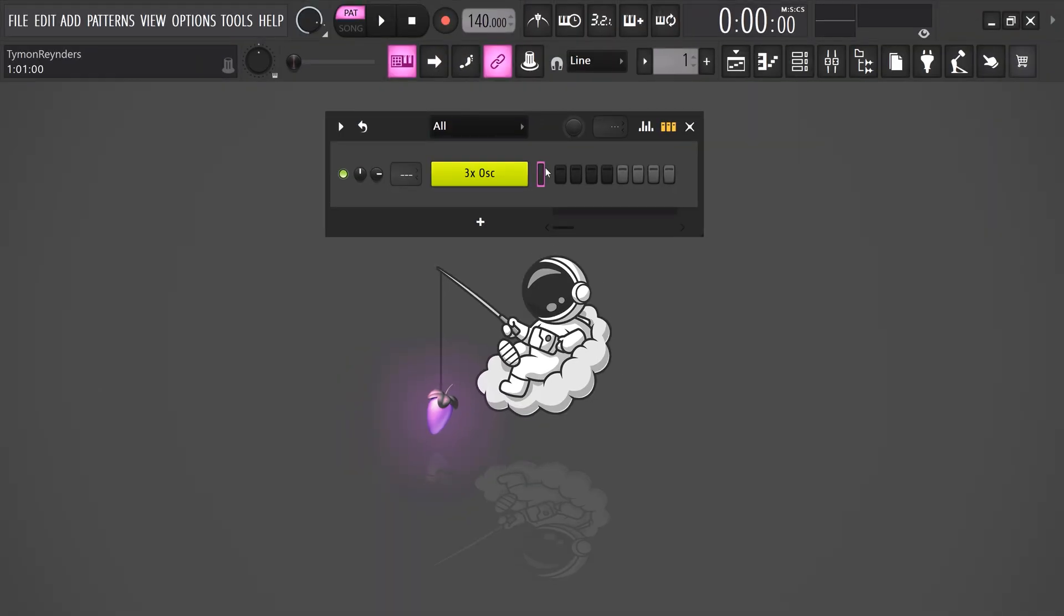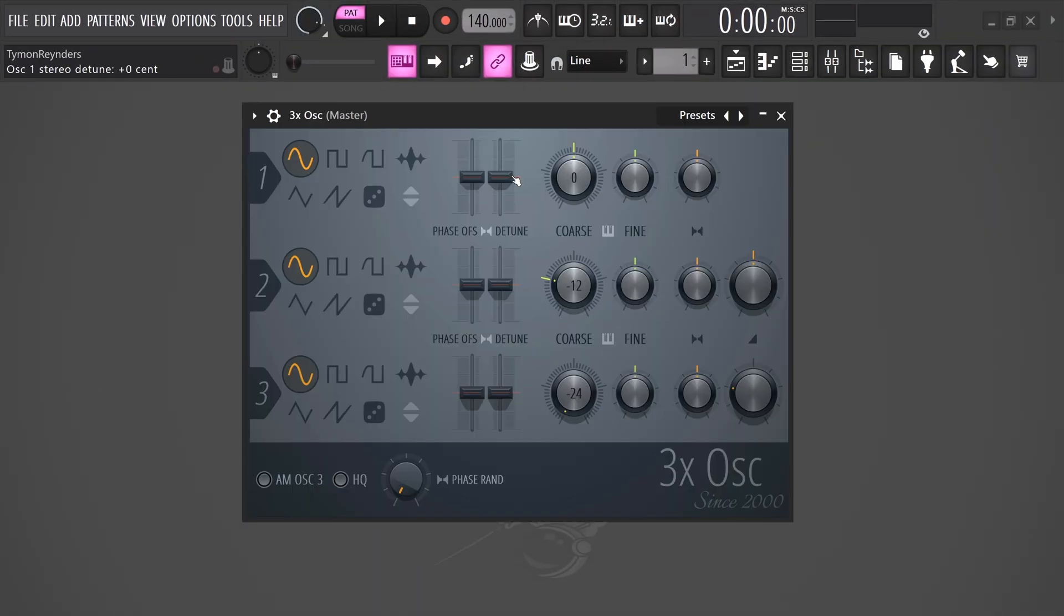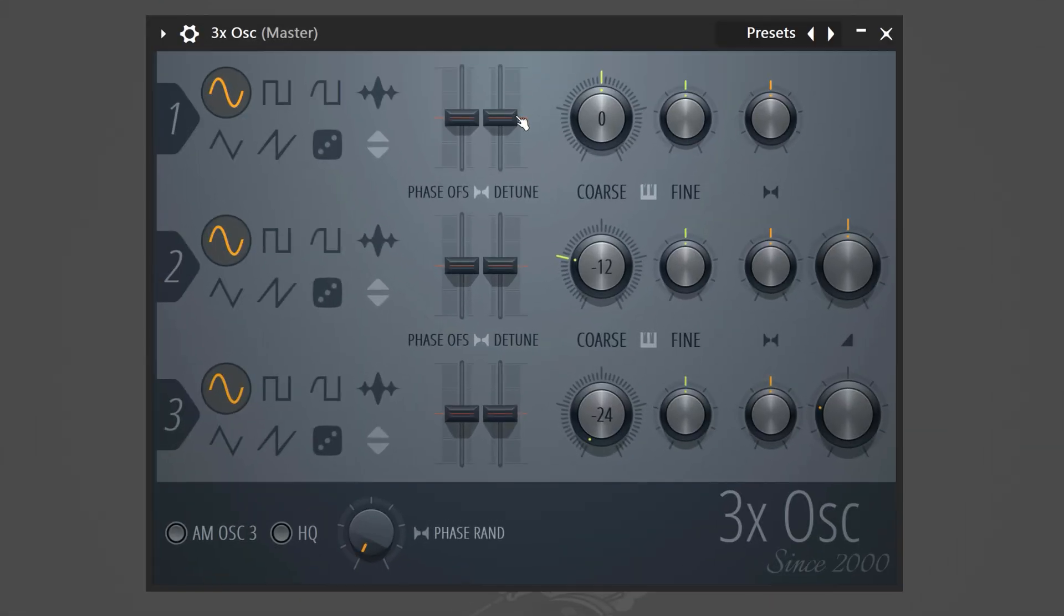You know these kick samples from the drum kits you find online? Let me show you how easy it is to actually create them yourself. Find the 3x oscillator plugin. This is a synthesizer that you can use to create sounds completely from scratch.